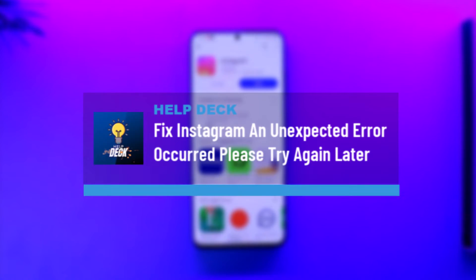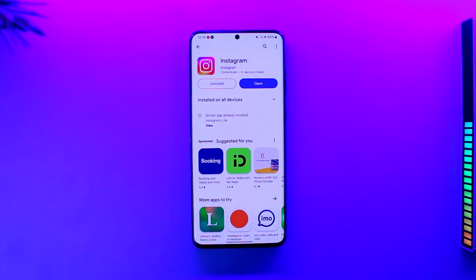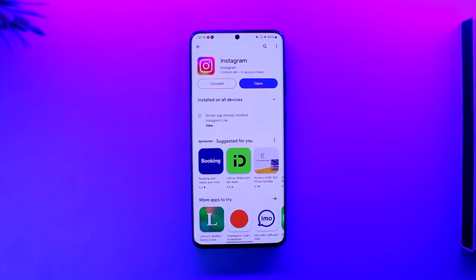Hey everyone, welcome back to our channel. In this video, we're going to solve the issue where the Instagram app has an unknown error and all of a sudden it asks you to try again later.